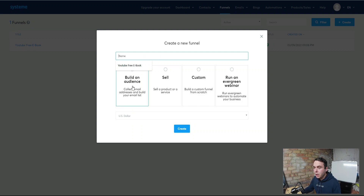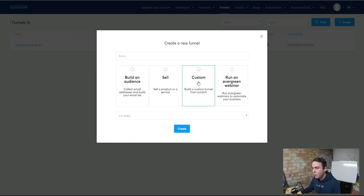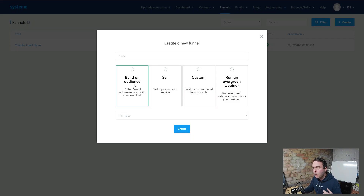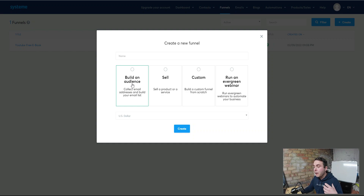We've got a couple of selections here: Build an Audience, Sell a Product, Custom, or run an Evergreen Webinar. There's no need to build from scratch when you're a beginner — you might as well use their templates. For the purpose of this, we want to Build an Audience, because we want an opt-in page that's going to allow us to capture people's information and then send them on to that affiliate offer.